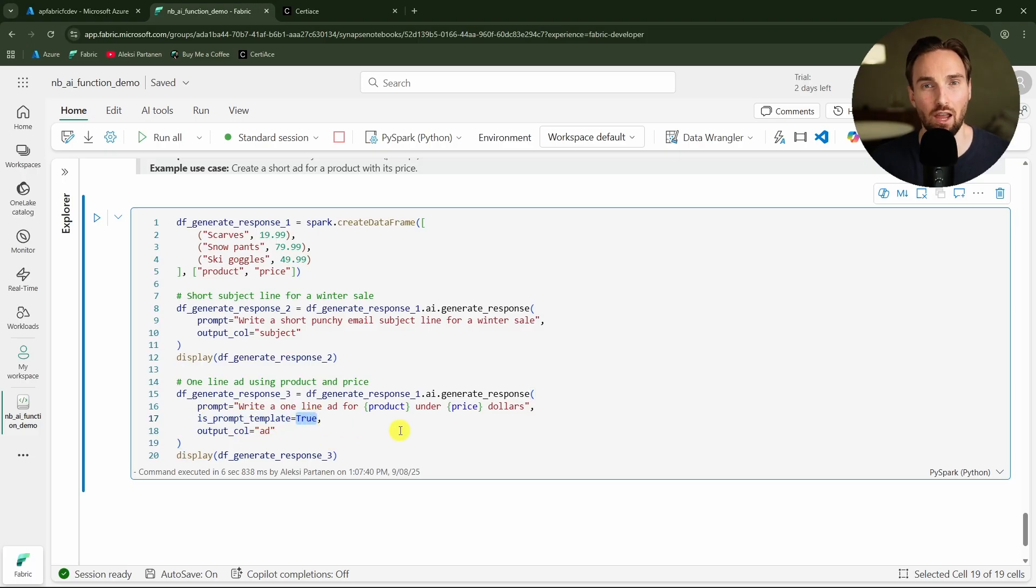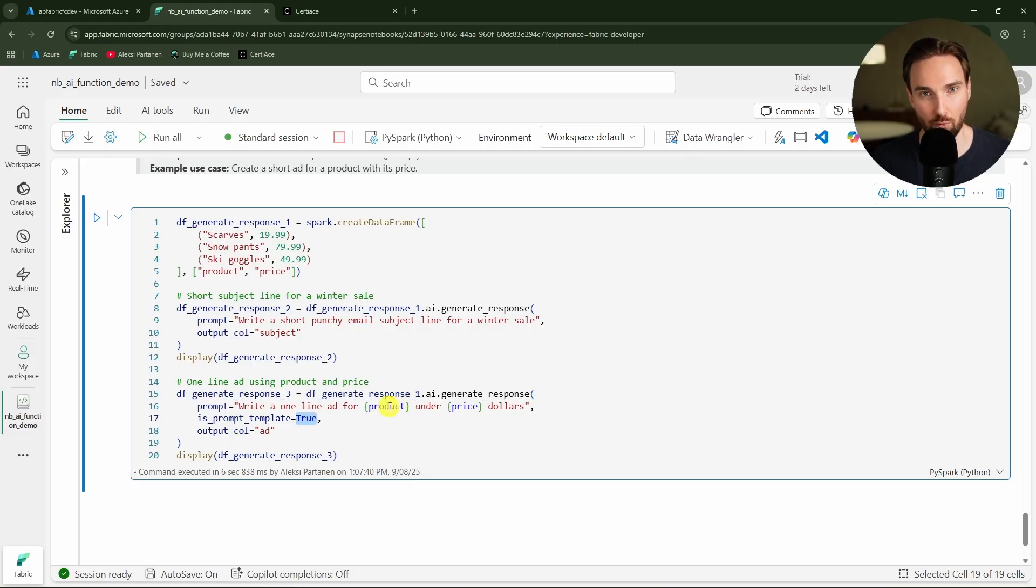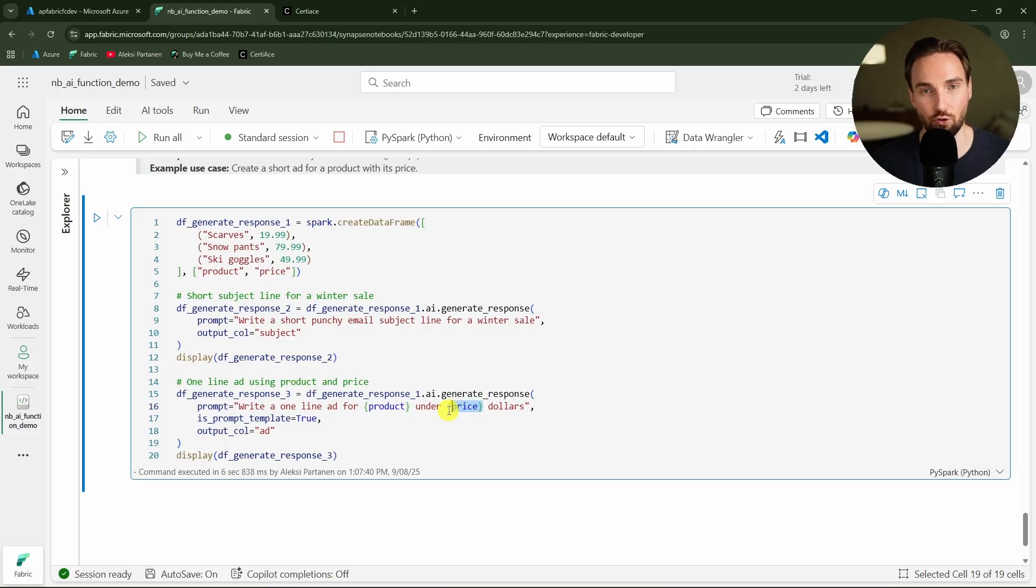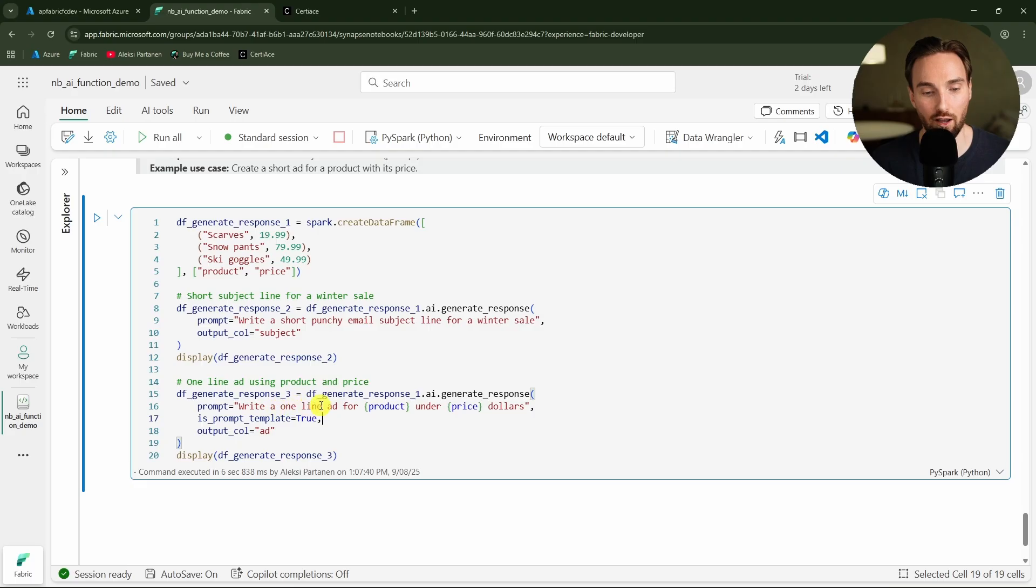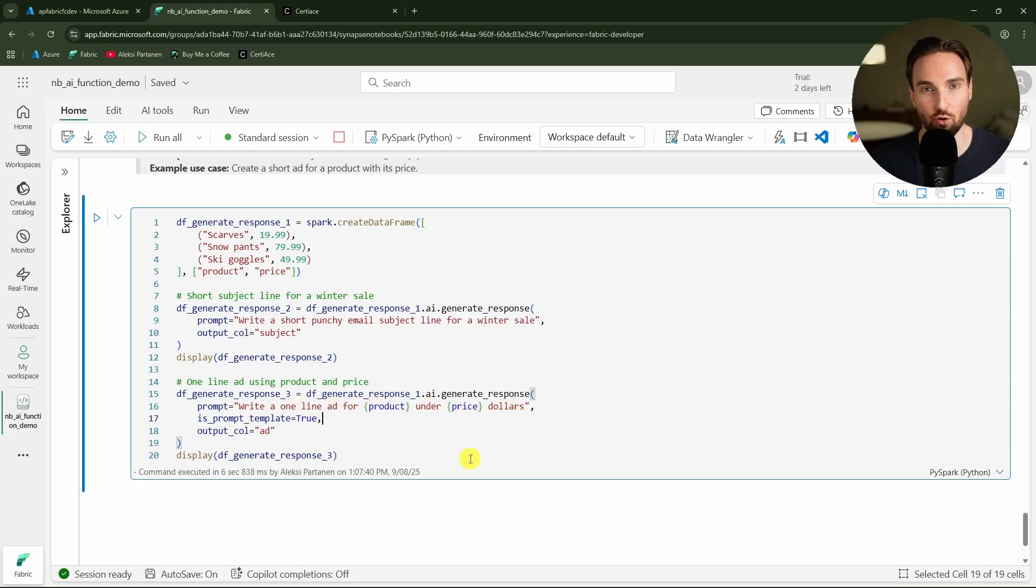Then we are running this same function in a different mode and we are specifying this is prompt template true, which means that we are able to use the columns in the prompt itself. In that case we have to use these curly brackets and add those columns to those curly brackets when we want to use them. In that case we are saying 'write a one line ad for product under price dollars'. So that will utilize those two columns as part of the prompt, so the prompt will change for every row.